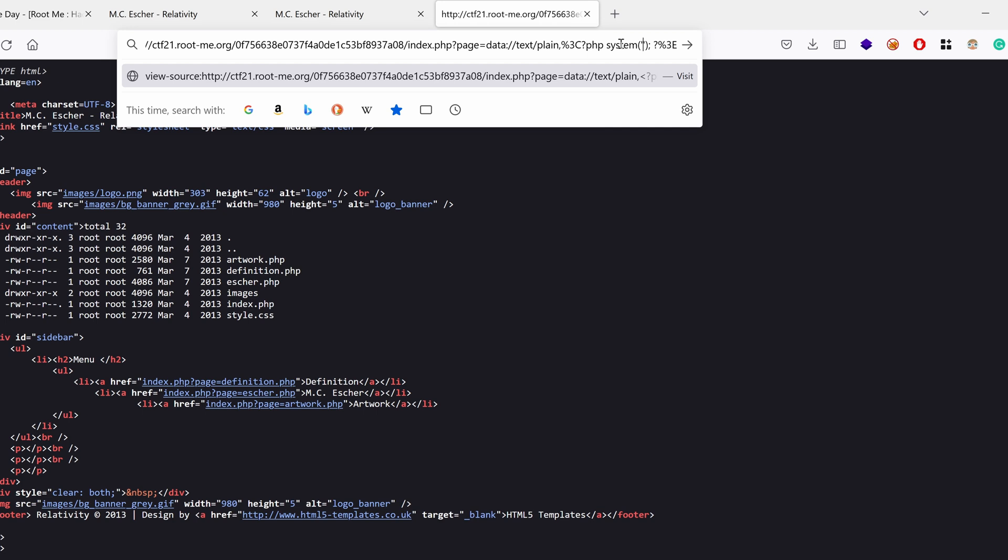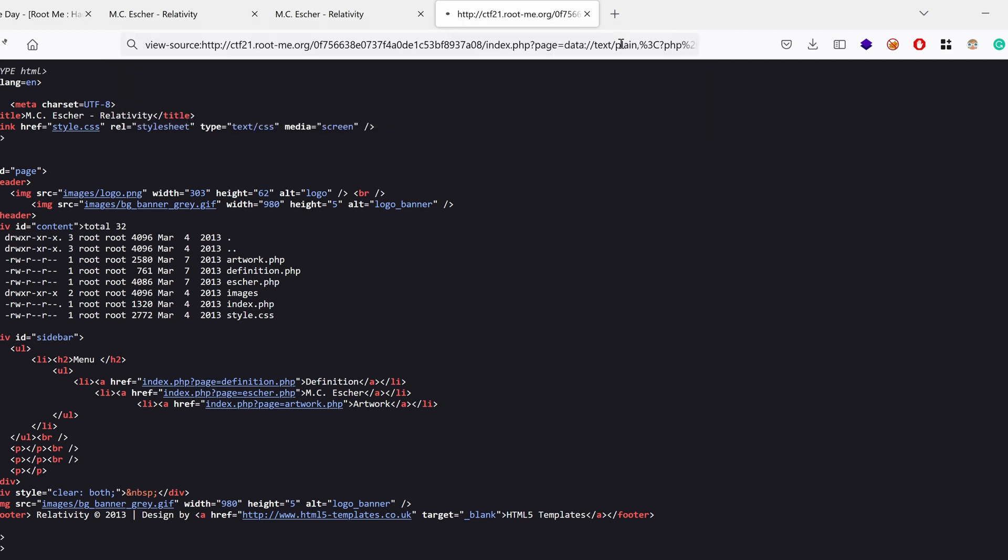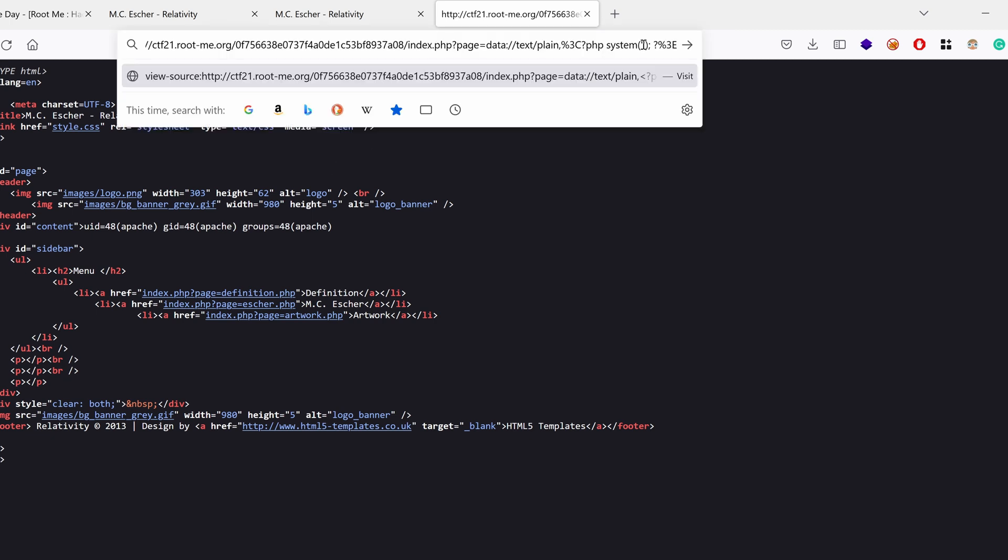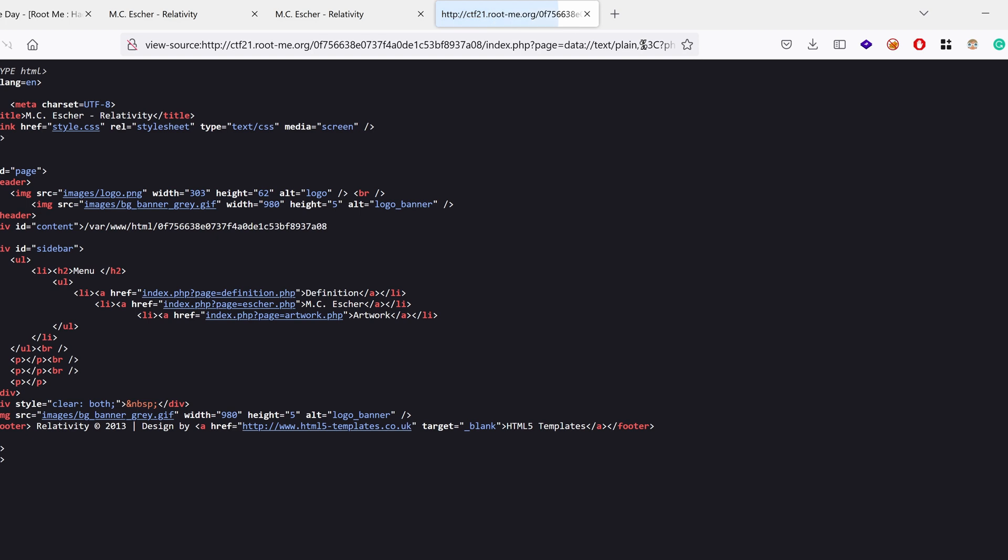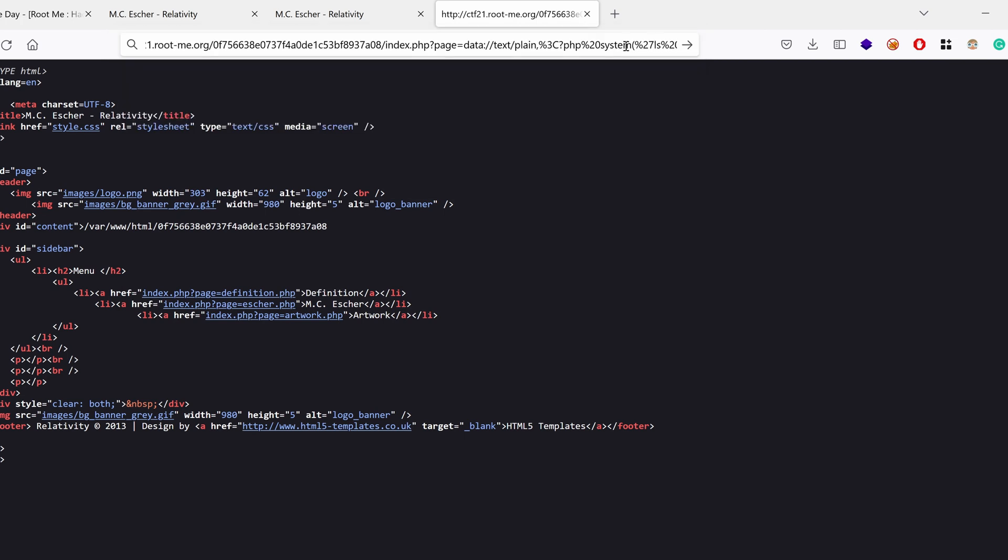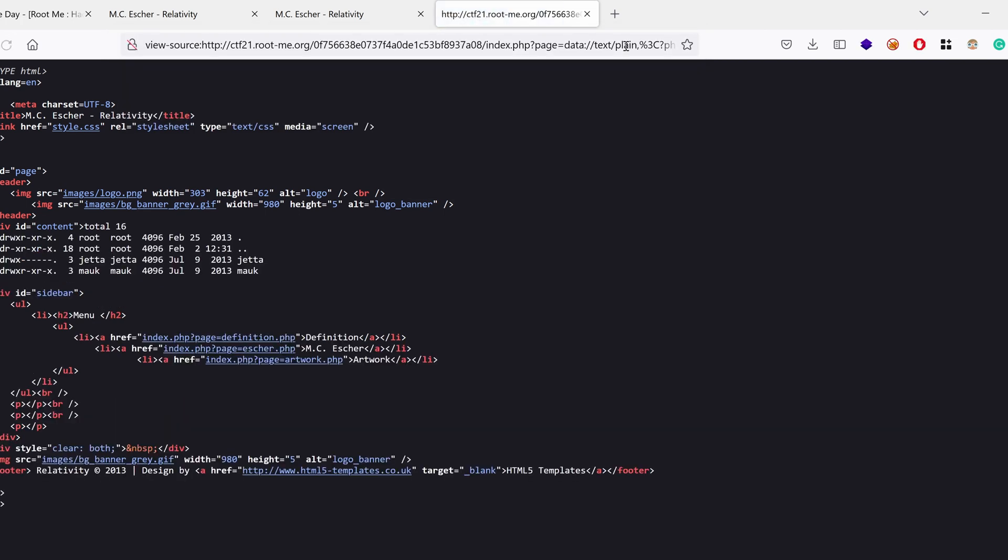What we want is to enumerate the system and see what we can find. The first thing I want to do is revisit our ID command. We are running as Apache user. Okay. I am in which directory? In var www.html. That's typical. What do we have under home? Okay. We have some users, jeta and moq.